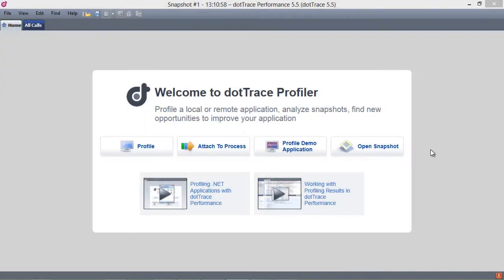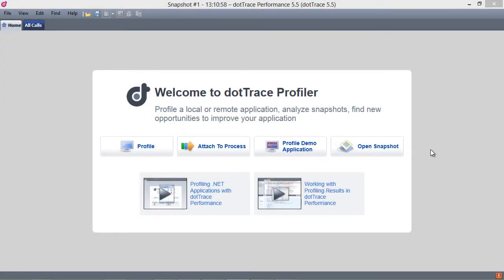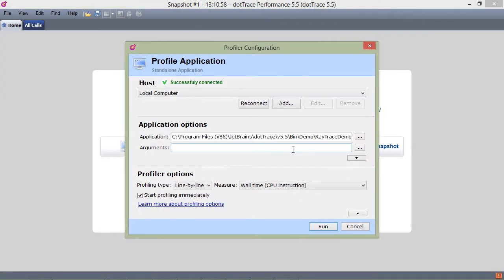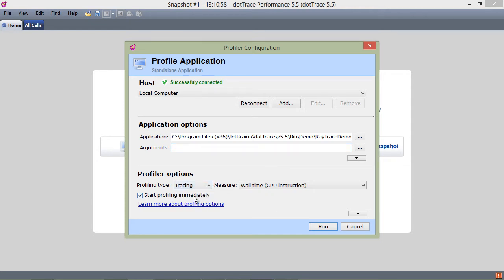Allow me to demonstrate. dotTrace comes with a demo application which I will run and profile using tracing. dotTracing gives us a good balance between accuracy of the profiling results and execution speeds of our software.